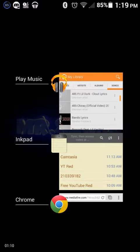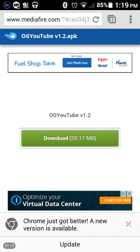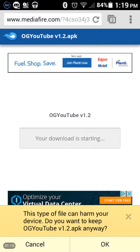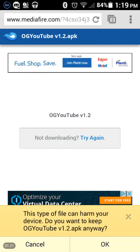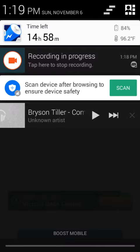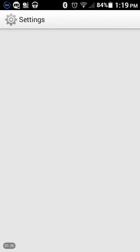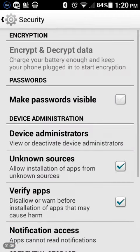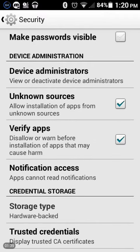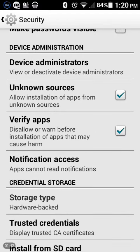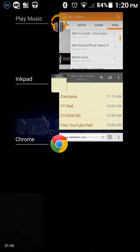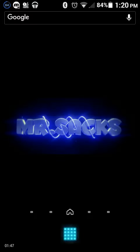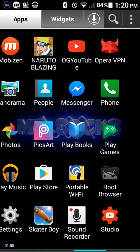Basically, you're going to click the link that's in the description of this video, then you press download. It's going to say 'this type of file can harm your device, do you want to keep OG YouTube?' — you press okay. But before you do any of that, make sure you go to Security, then Unknown Sources, and press 'Allow installation of apps from unknown sources,' because it's not from the Google Play Store.